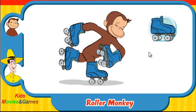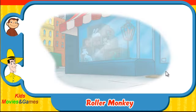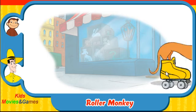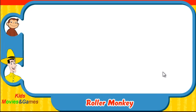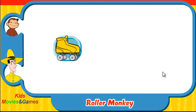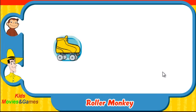Ready? Here comes Hundley. Which skates was he wearing? Did they look like this one, this one, or this one?